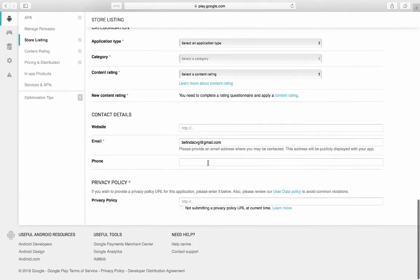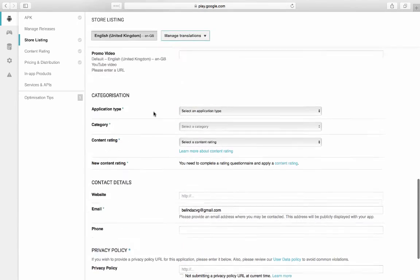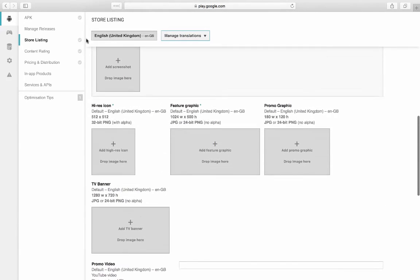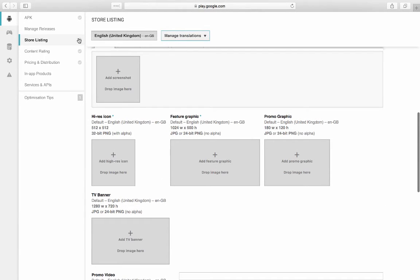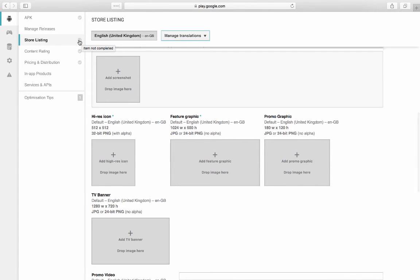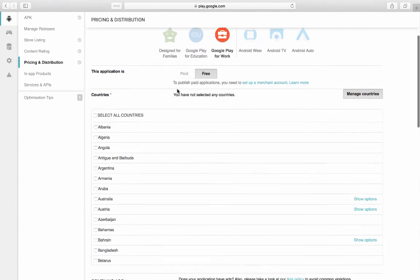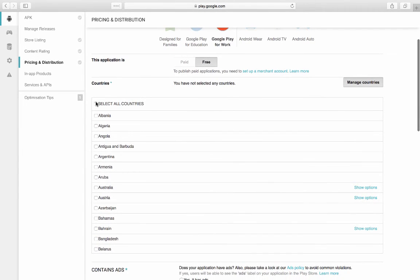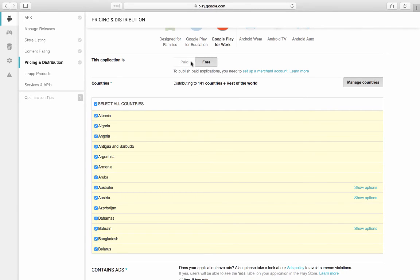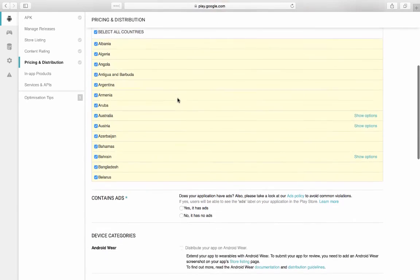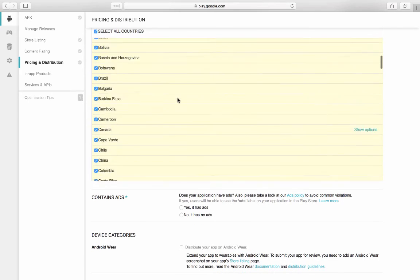You fill out all of this information. And as you complete the information, you will check these little ticks next to each one. As you complete the information and everything is fine, the little tick will turn green. And then you're going to have your pricing and distribution. We're just going to put it in all countries. We're going to select free. You can select paid and charge for your app if you want.